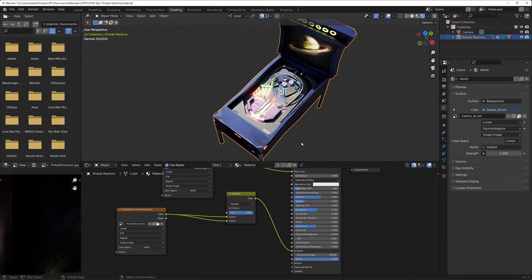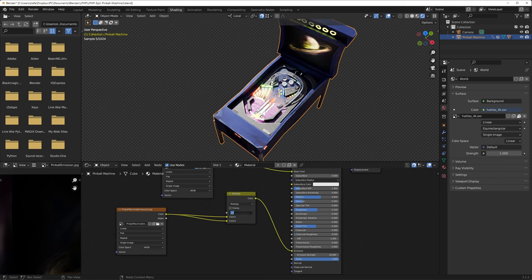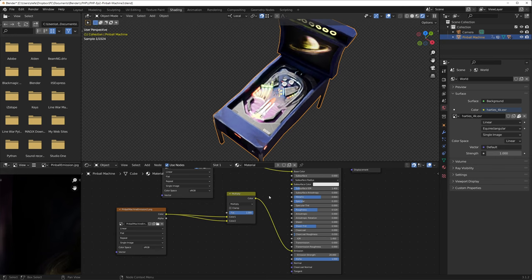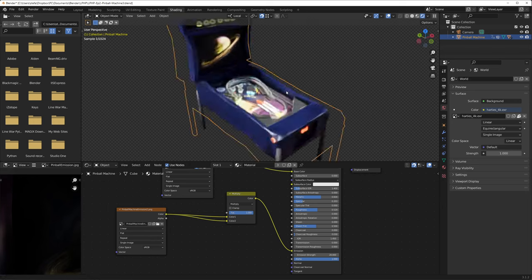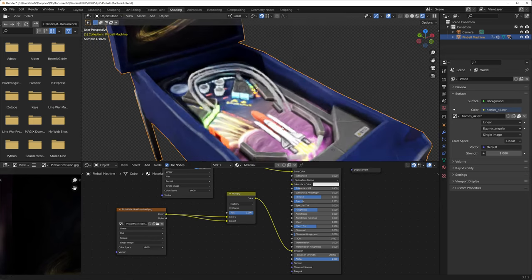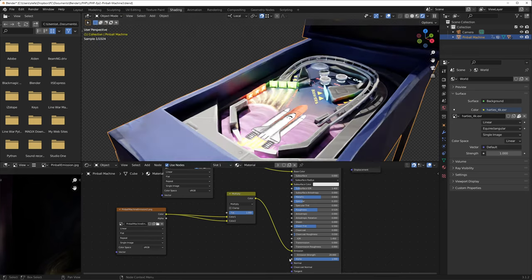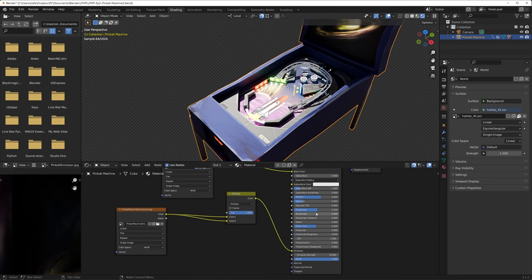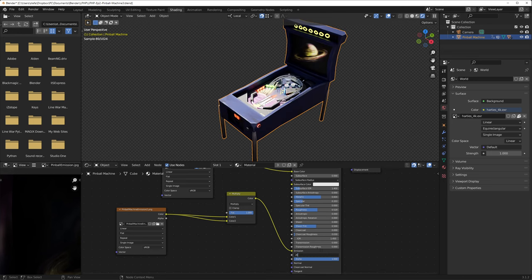In the shader editor for the material, I imported the emissive texture and I plugged it into the emission node, setting the emission strength to 20. Initially, I thought it was lighting everything a little bit too much, so I added a multiply node to multiply the emissive texture with itself to make darker regions darker.